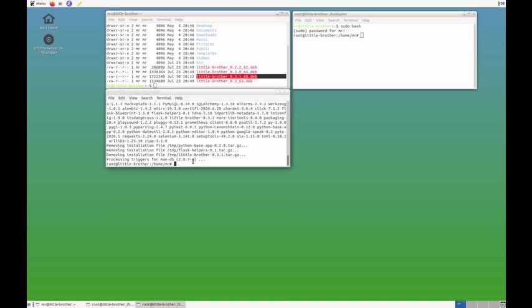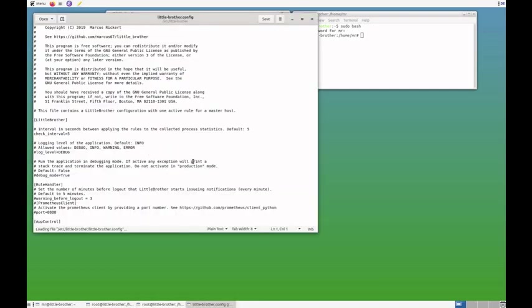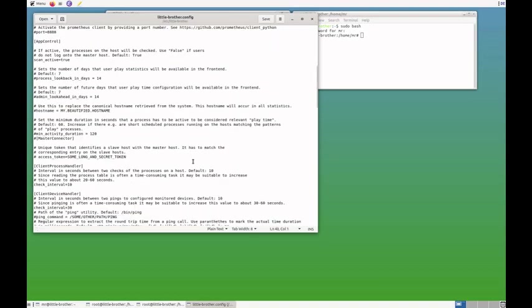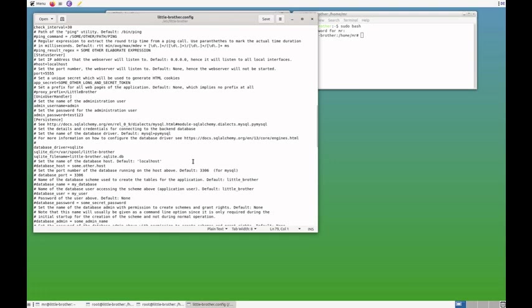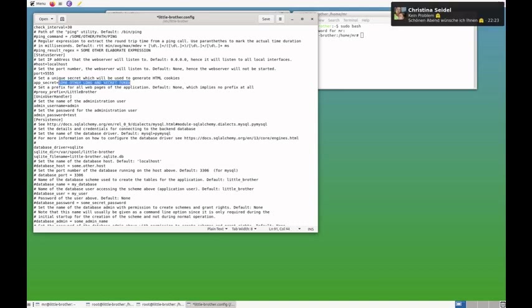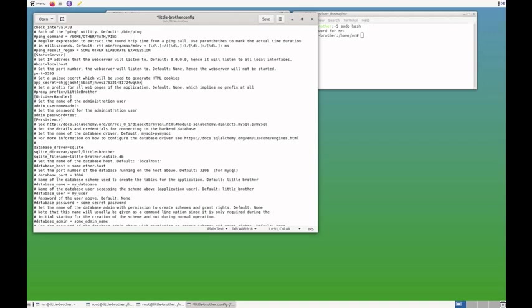We'll start an editor to edit the configuration file. Let's see, where do we have the password? It's here. So, I'll set the password just to test. And I'll change the app secret to some random combinations of letters and digits. And that's it.